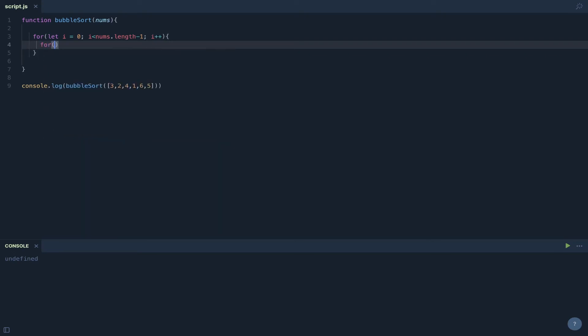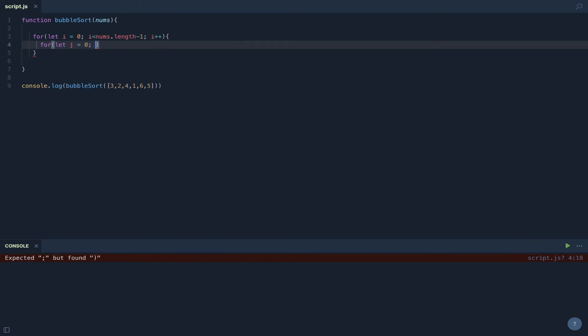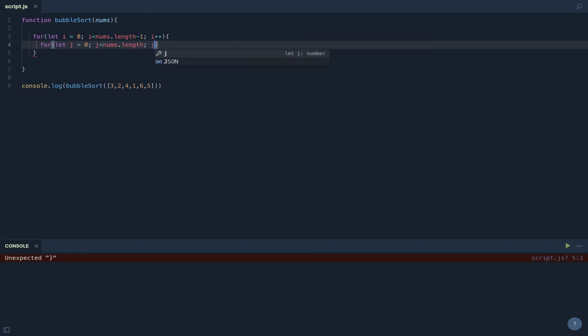So the next for loop, we're going to have j equals zero. j is less than nums.length. And this is valid because we know that this can go up to the last value and not return undefined.